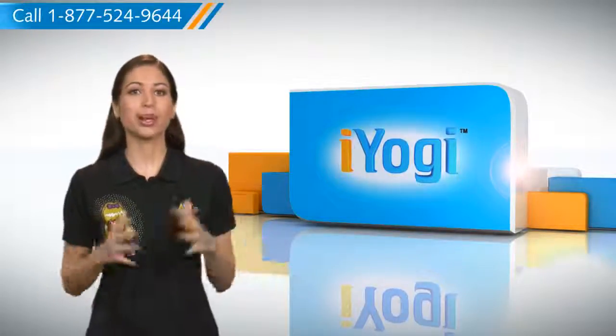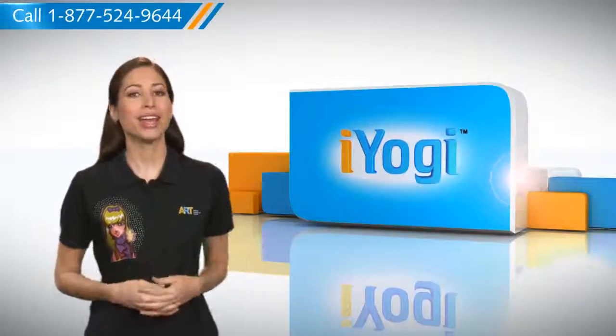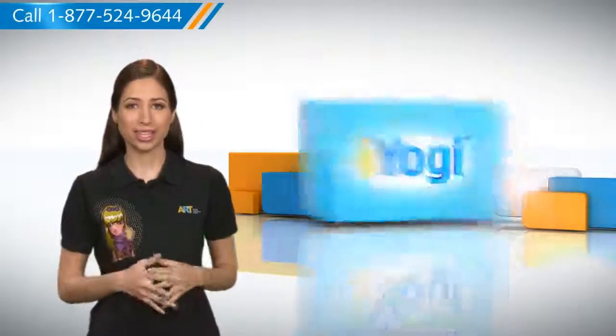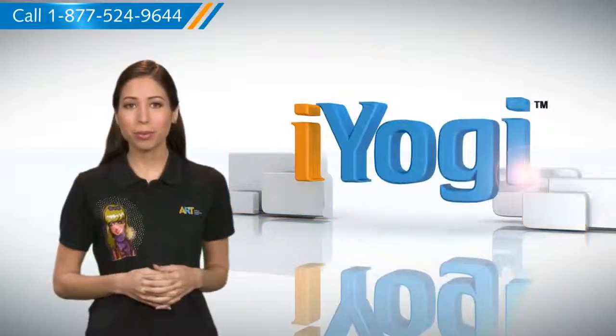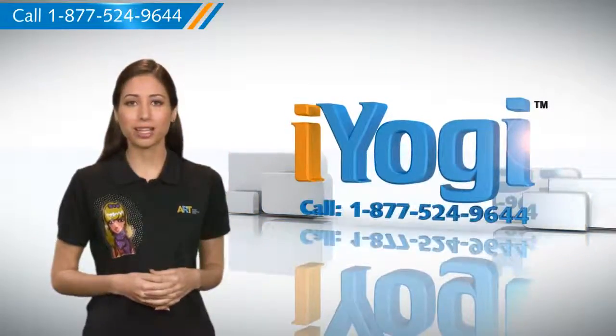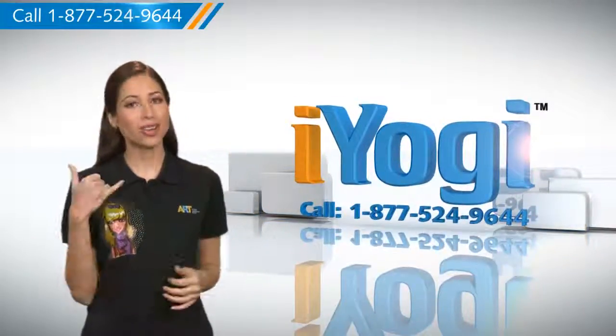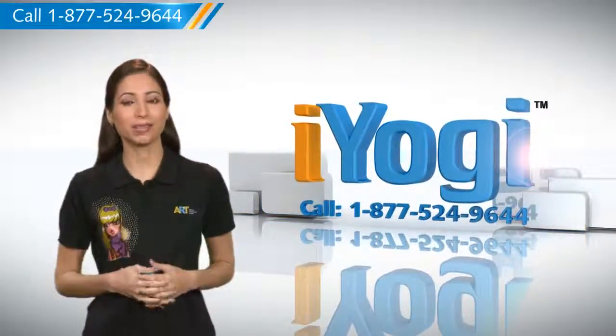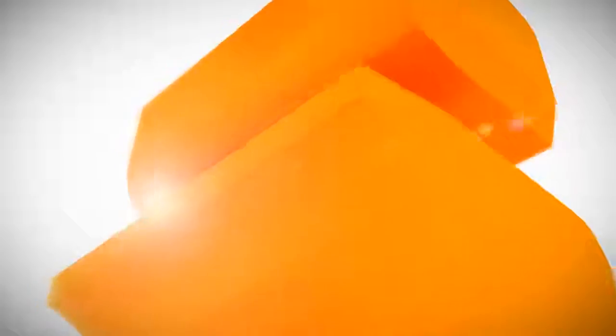See? How simple it was. Go ahead, have fun with your PC. At any point in time, if you face issues with your PC, just call iYogi. Good Karma.